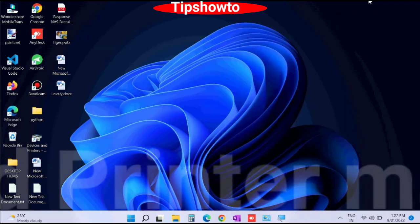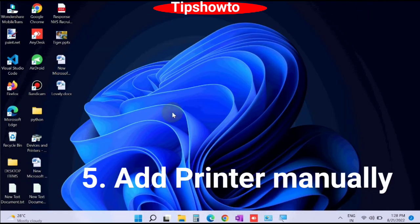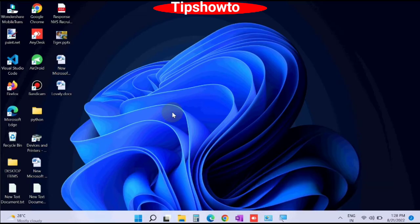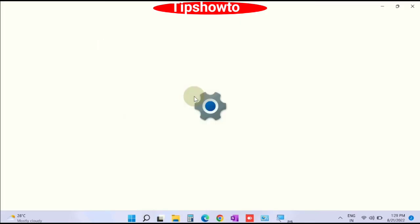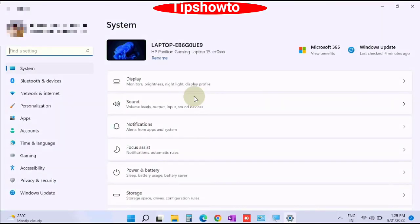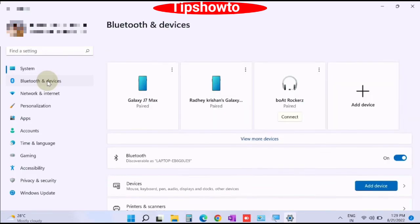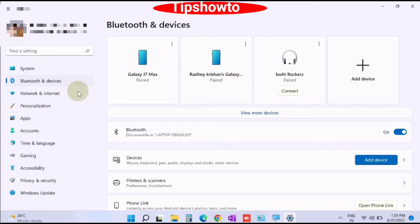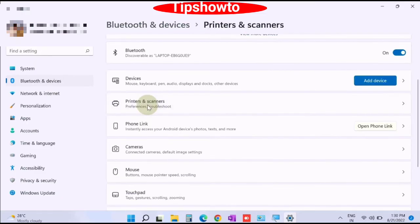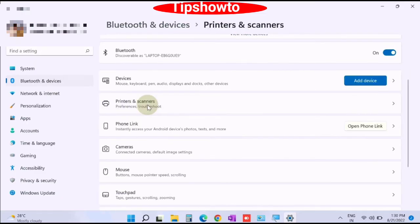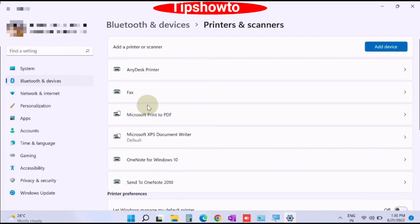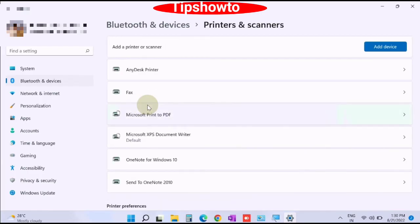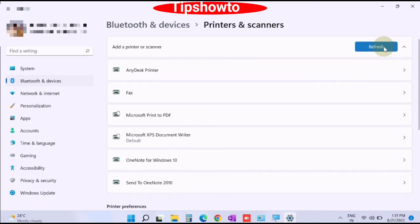The fifth workaround is add printer manually. To add printer manually, go to start button, choose settings, and from the left pane choose Bluetooth and devices. Thereafter go to right side. Here you will find the option printers and scanners. Click on it. From the top right corner, choose add device. Windows will now search printer.